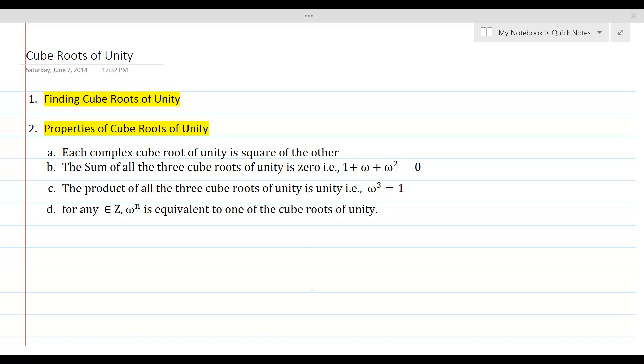This lesson is about finding cube roots of unity. Here we will find the cube roots of 1 and we will also discuss properties of the cube roots of 1.